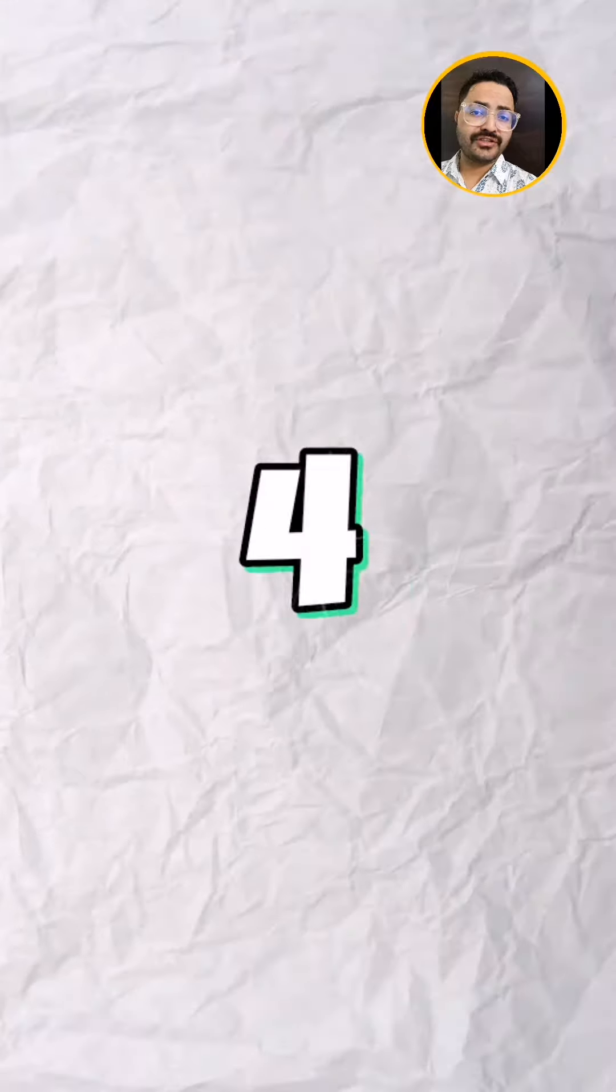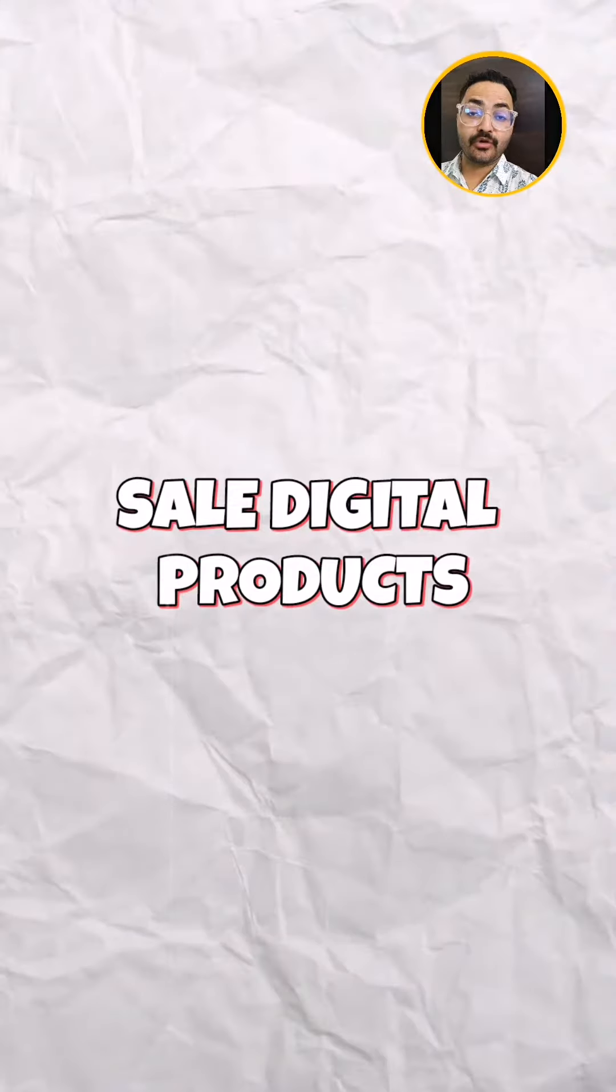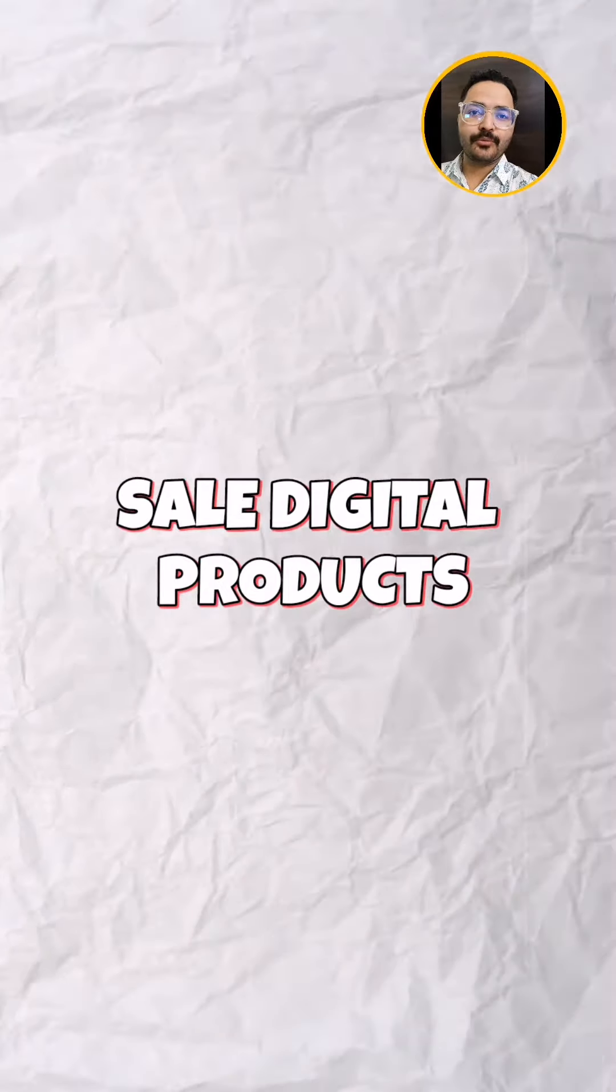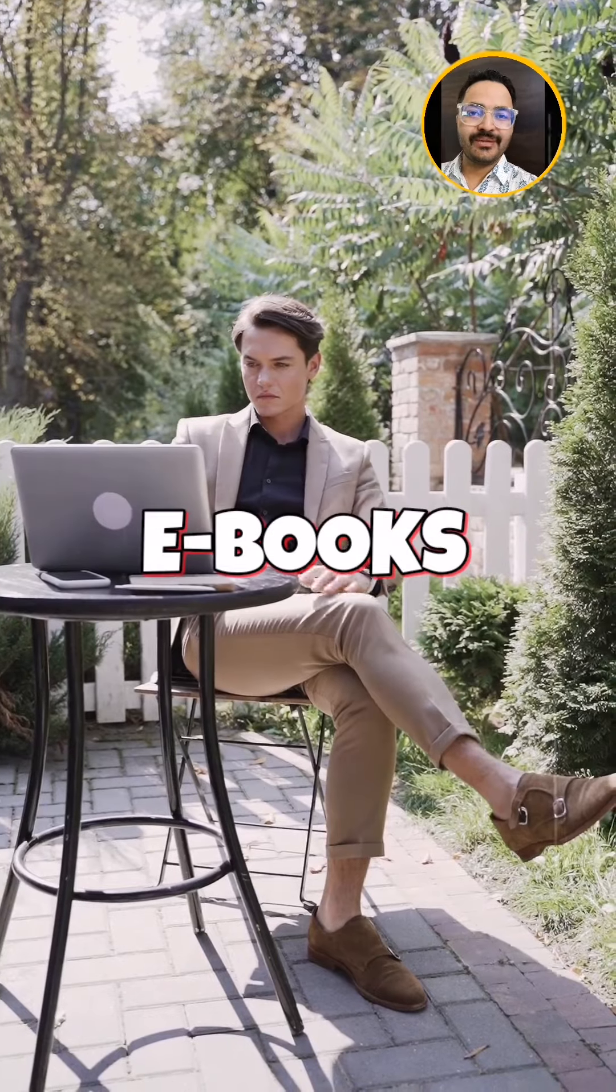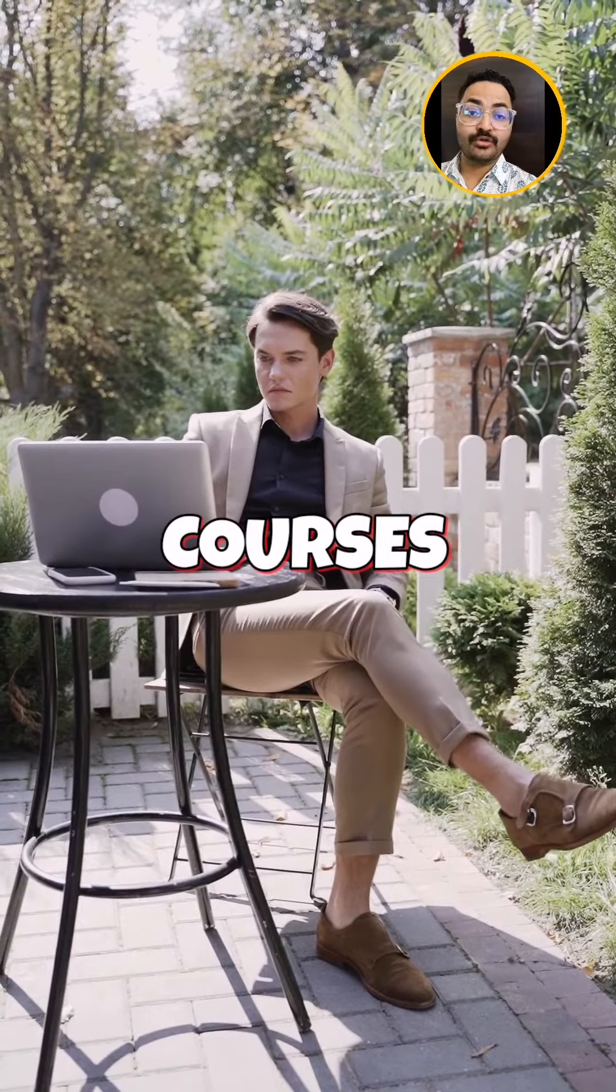Fifth, fourth, third, second and first. Fifth is sell digital products. What are digital products? E-books, templates, courses,